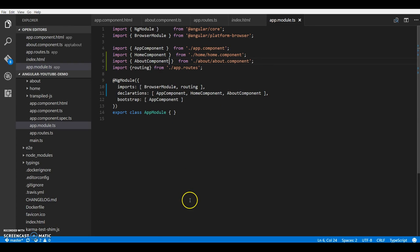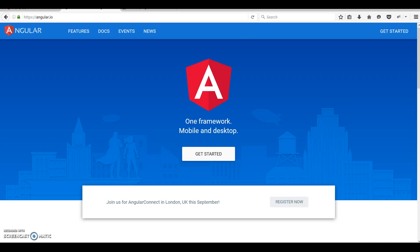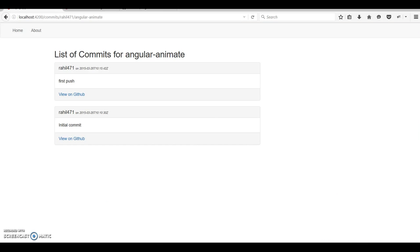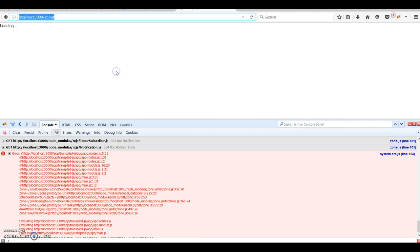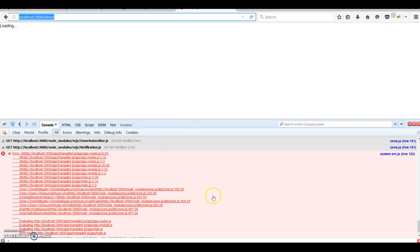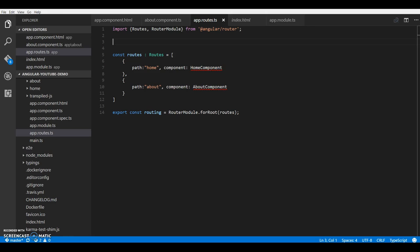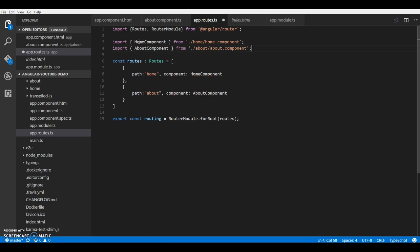Alright, let's see what we have. Okay, something broke. I think I'll have to import my components over here. So this should do it.